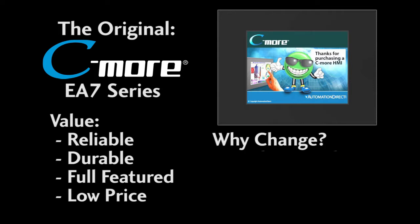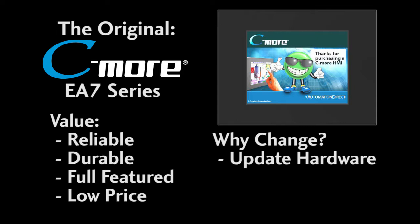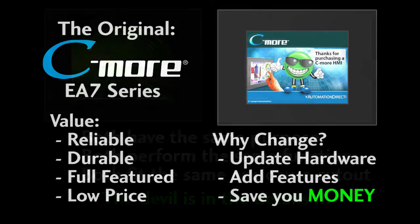So why change it? Well, because they are using 10 year old technology and we saw an opportunity to give you more powerful features for less money.